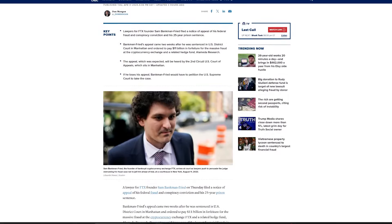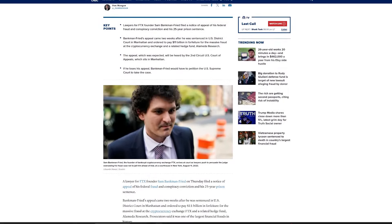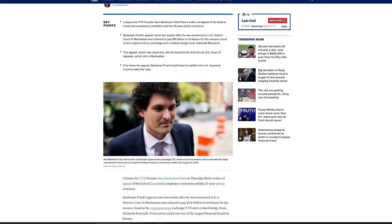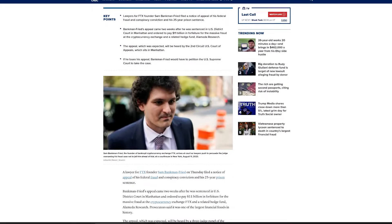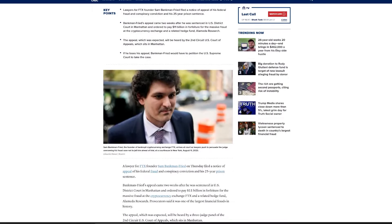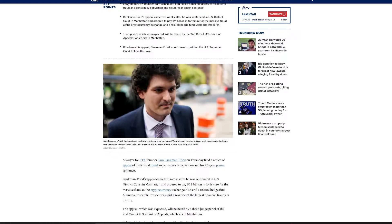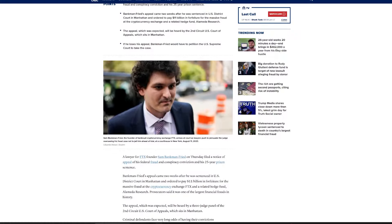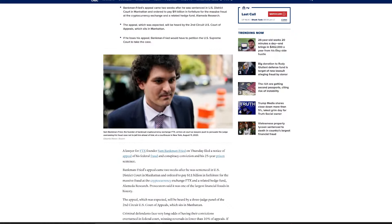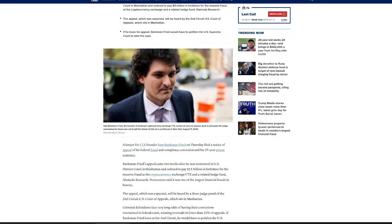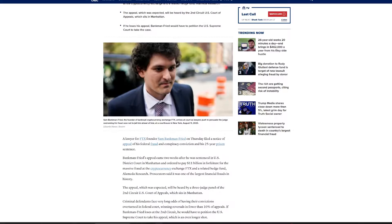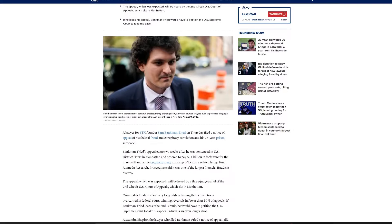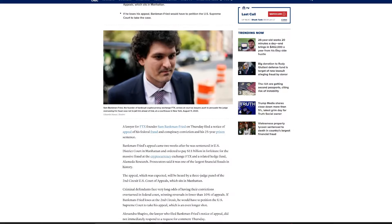The trial's outcome found that Bankman-Fried defrauded FTX customers, lenders, and investors in what prosecutors have described as likely the largest fraud in the last decade. Despite his defense claiming that FTX's collapse was due to mismanagement, Kaplan highlighted Bankman-Fried's pattern of perjury and conscious wrongdoing.